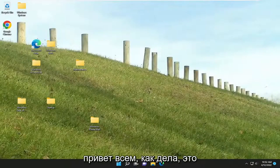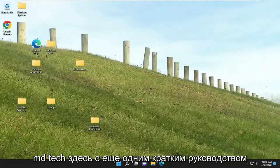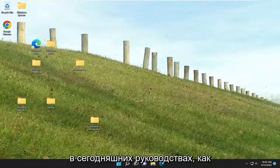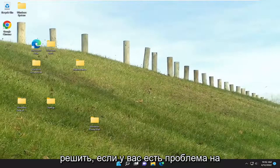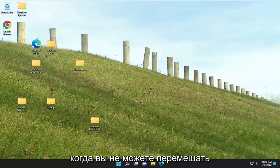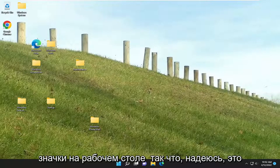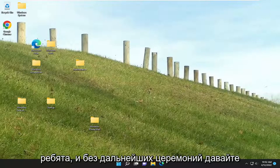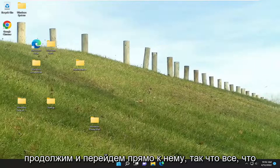Hello everyone, how are you doing? This is MD Tech here with another Quake tutorial. In today's tutorial I'm going to show you how to go about resolving if you're having an issue on your Windows 10 or Windows 11 computer, where you are unable to move your desktop icons. So this will hopefully be a pretty straightforward process here, guys. And without further ado, let's go ahead and jump straight into it.